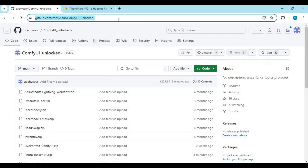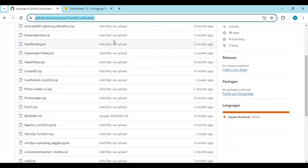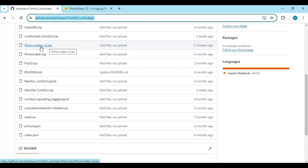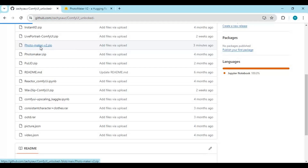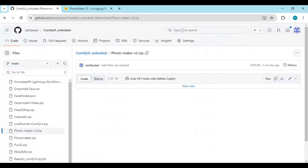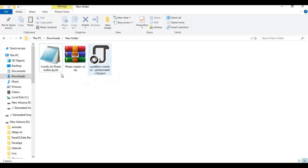Click on the GitHub link in my description to download the notebook and workflow for Photomaker V2. Click on the Photomaker V2 zip file and download it. After downloading, extract it. You will have one notebook file and one JSON file for ComfyUI.